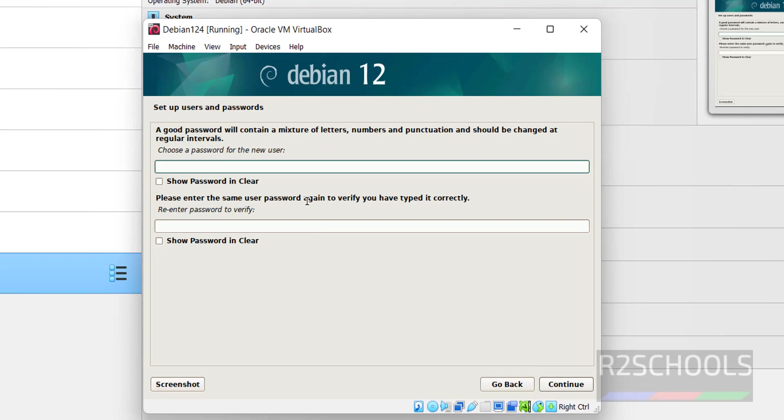Then we are going to provide password for the new user, that is r2schools. Click on continue.